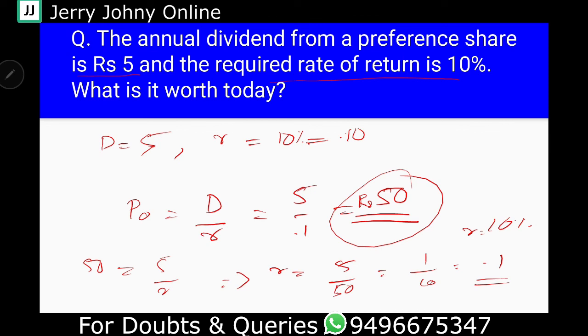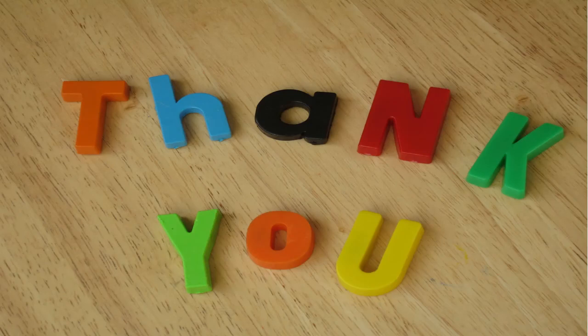I hope you have understood the concept of valuation of a Preference Share. It is very simple — a very simple formula. P0, the intrinsic value or actual value, is equal to dividend divided by the required rate of return. Hope you have understood the content. In case of any doubts, please feel free to message me on my WhatsApp number. Thank you.